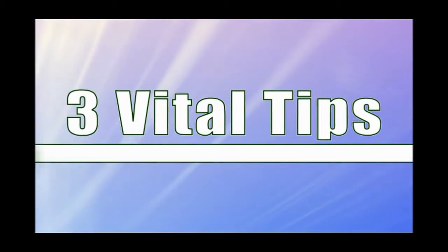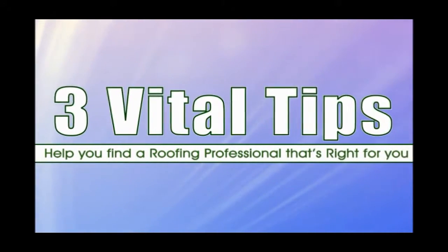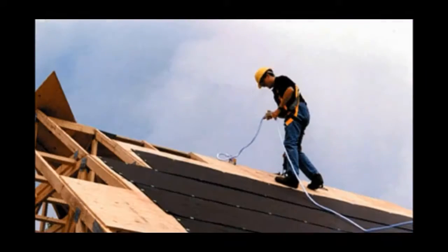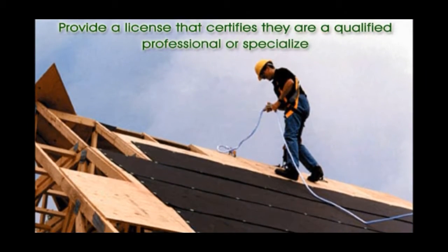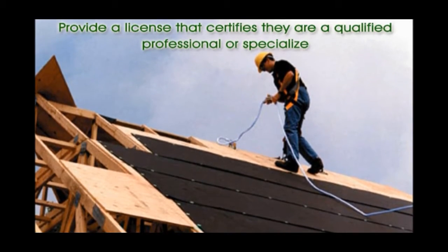The following are three vital tips to help you find a roofing professional that's right for you. One, a roofer should be able to provide a license that certifies they're a qualified professional or specialize in a certain type of application.